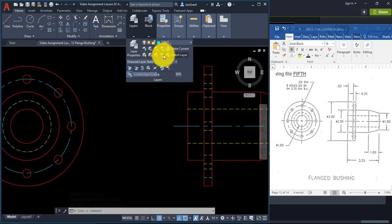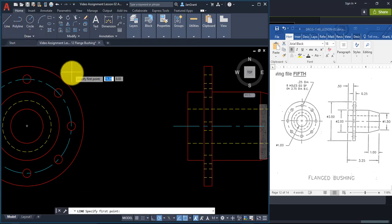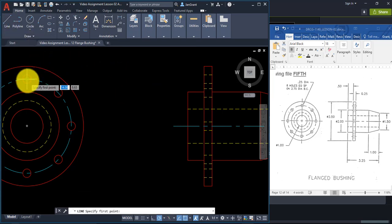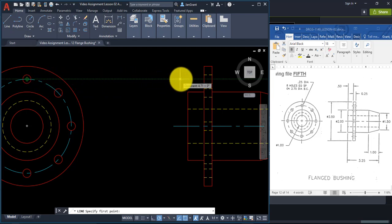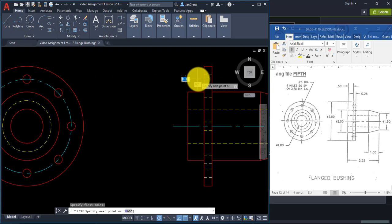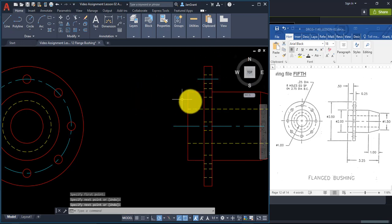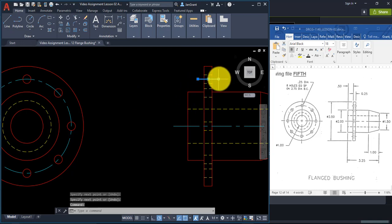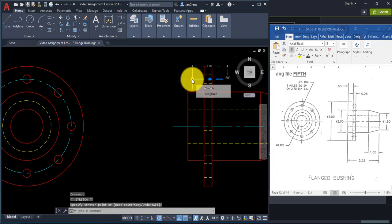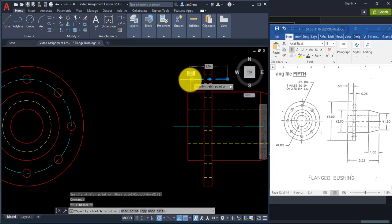Now change the layer to 'center' and do the same thing. Start the Line command, rest your pointer at the center of the small circle, pull your mouse over to just before the rectangle and click, then pull over to the other side and click, then right-click Enter. Notice the center line may not show because of the scale — you need to make the line a little longer.